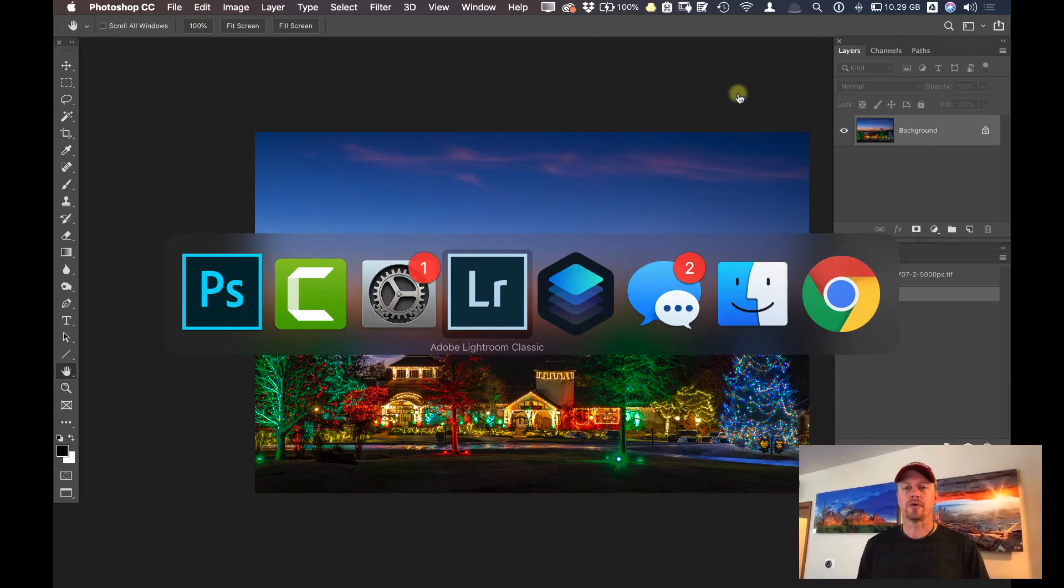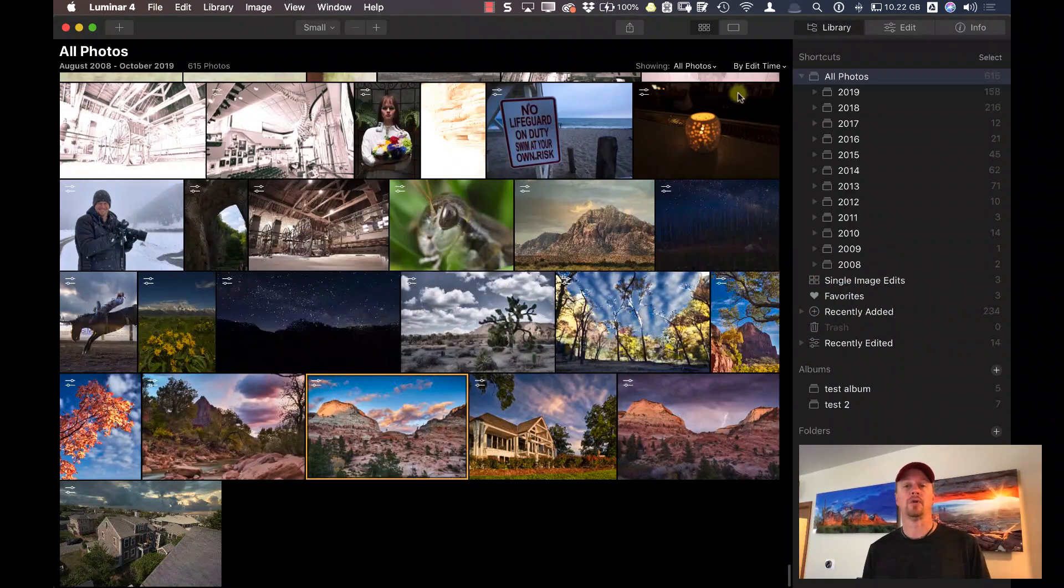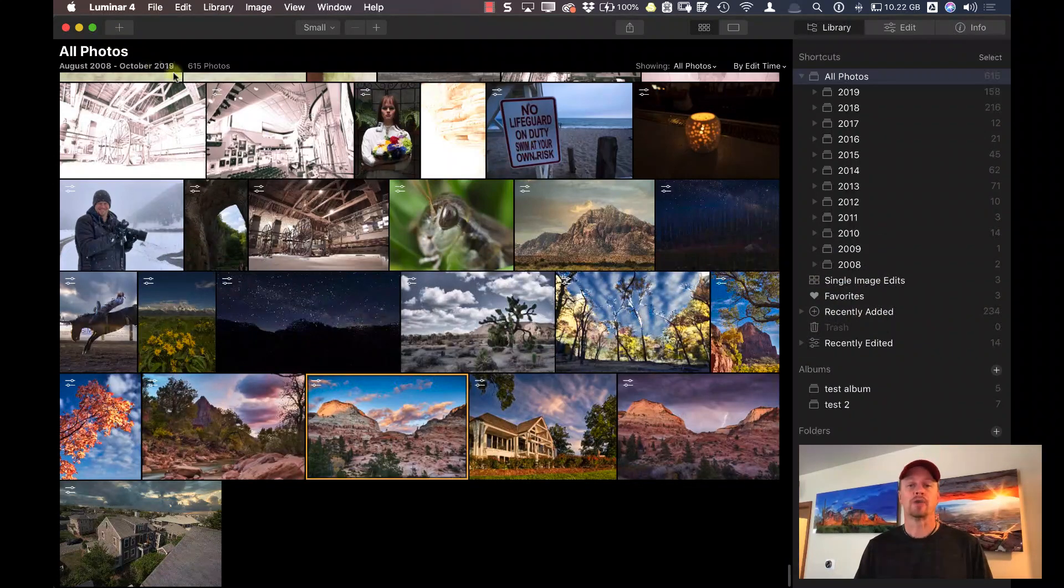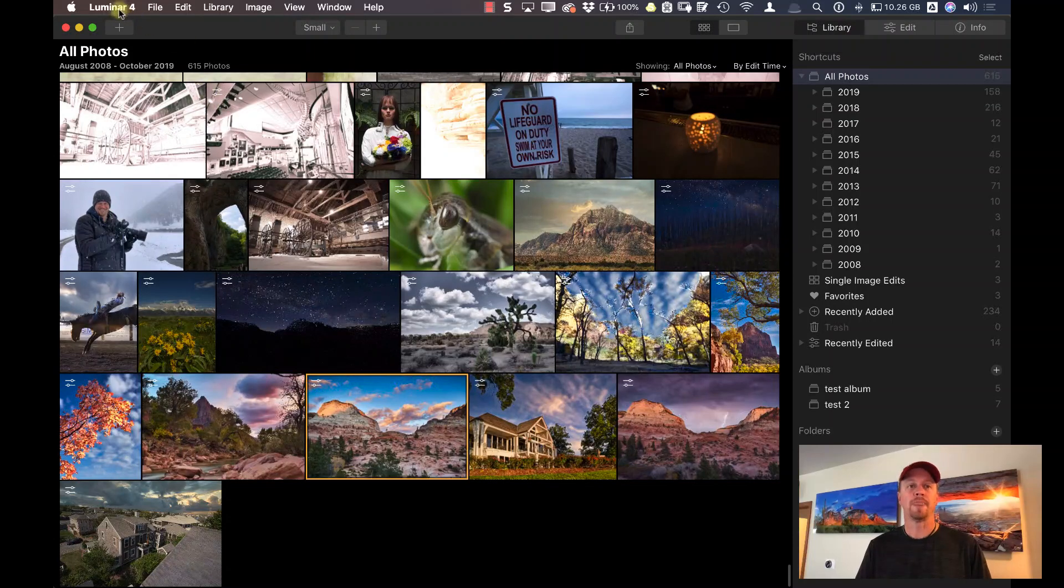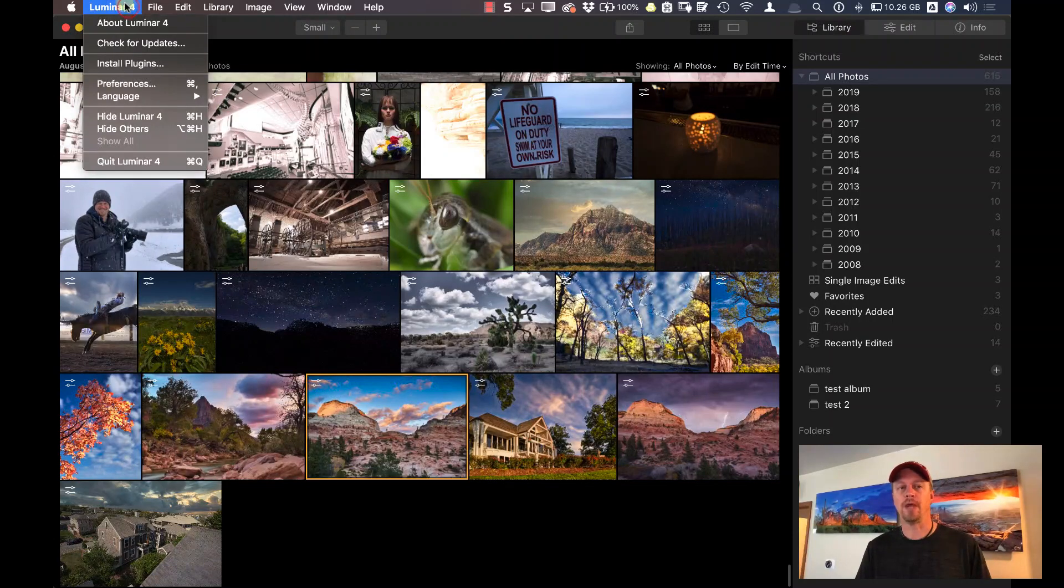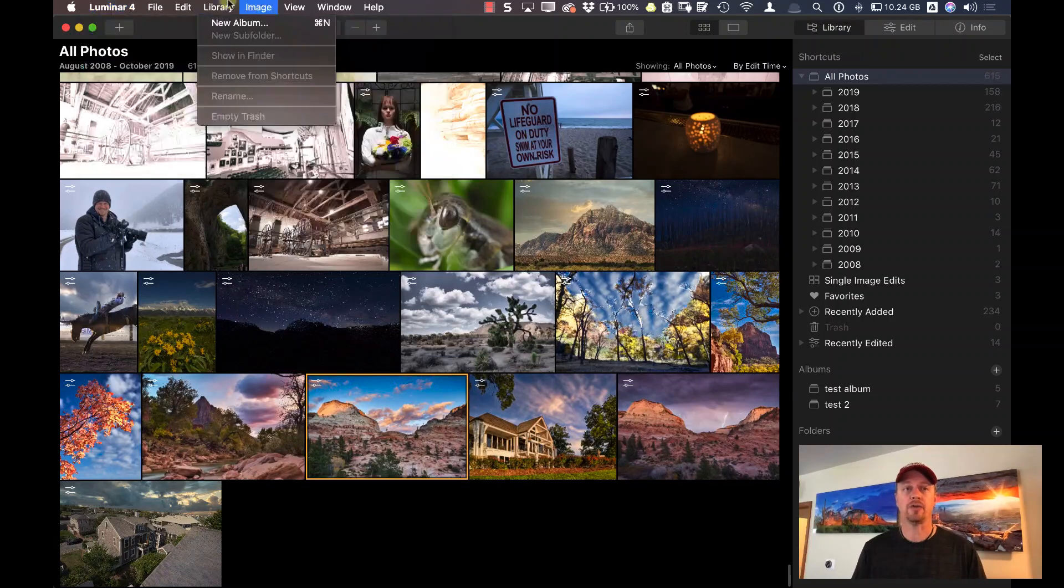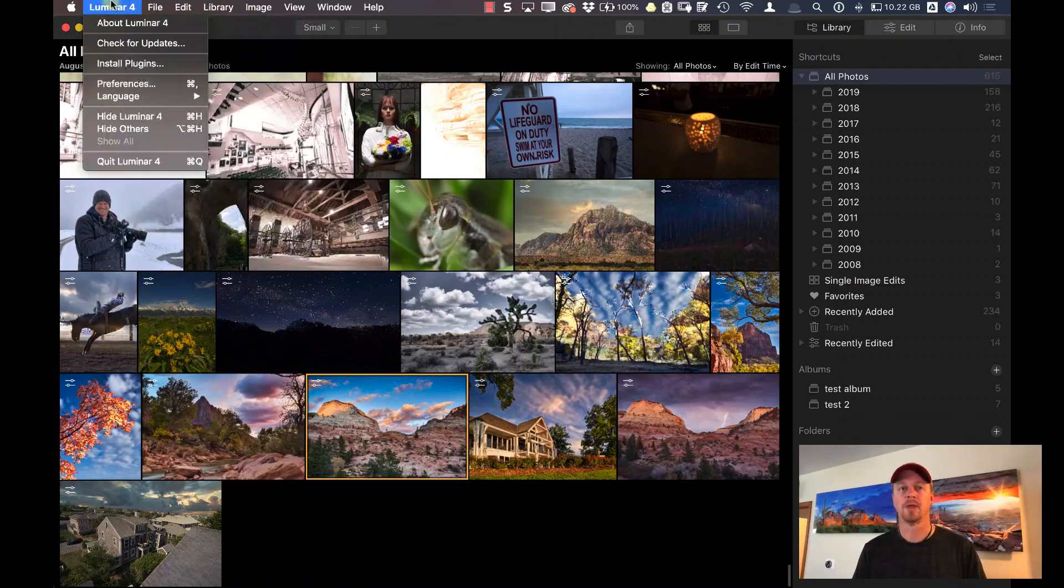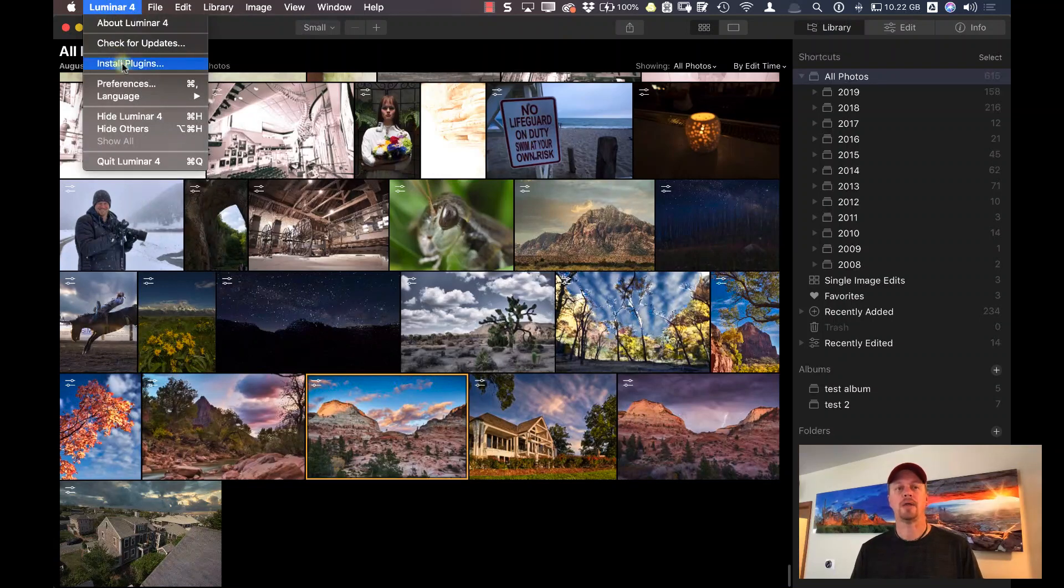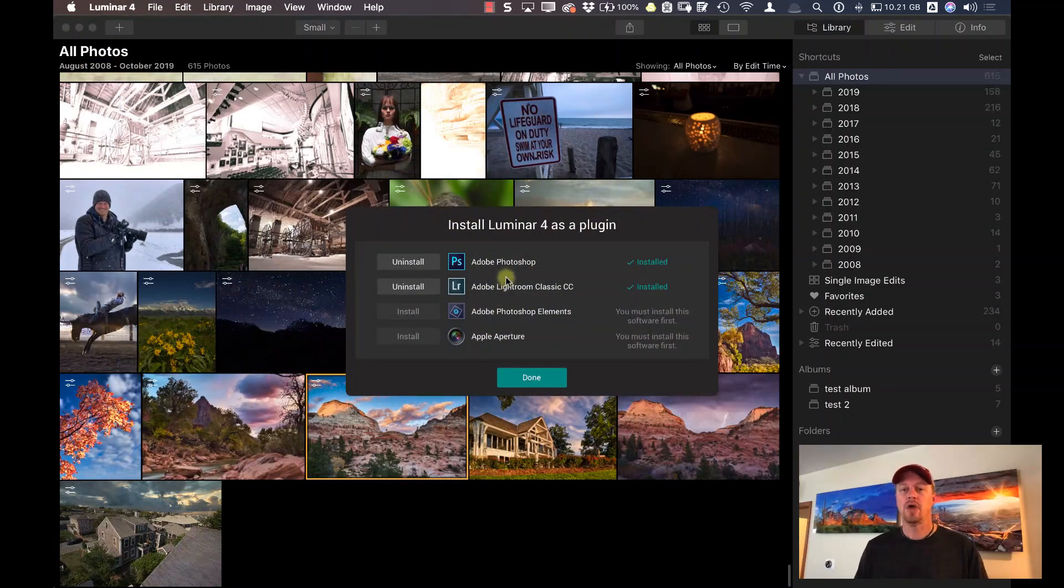First things first, when you want to use this as a plugin inside of Luminar, you want to make sure that the plugin is installed correctly. So open up Luminar 4 as a standalone program. If you're on the Mac, go into the Luminar 4 menu and click on install plugins. If you're on a PC, that should be under the file menu.